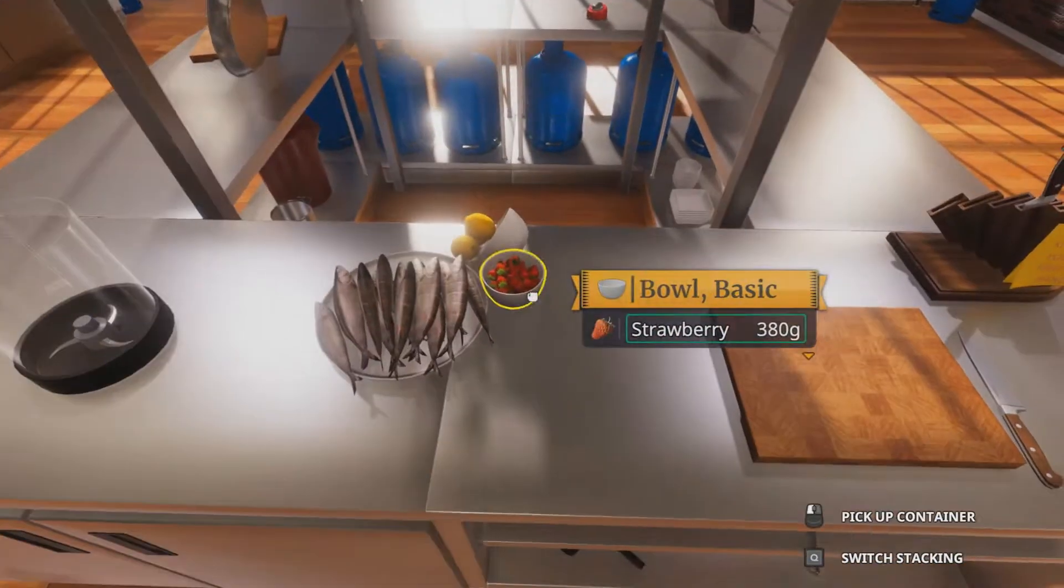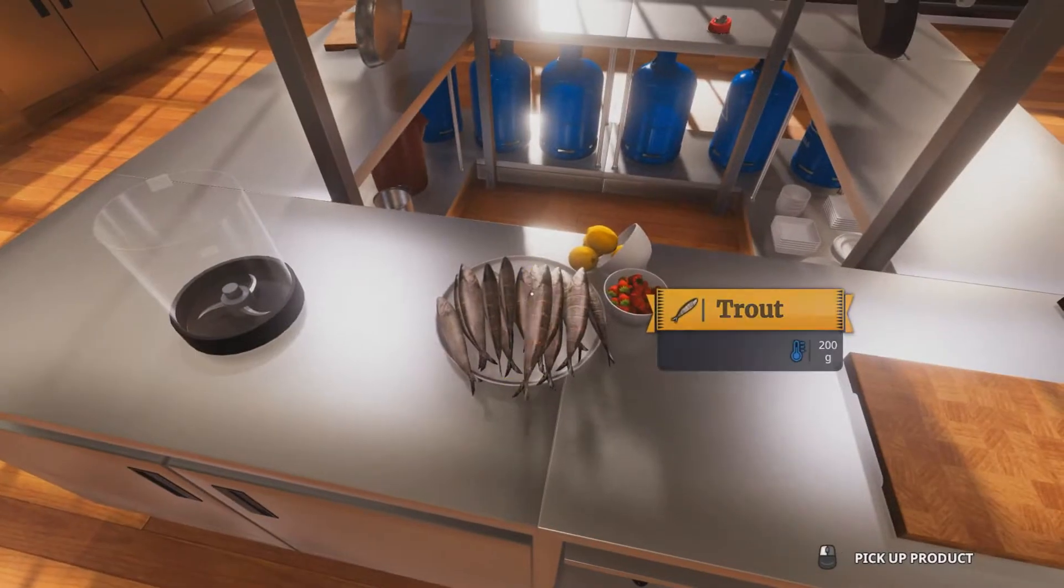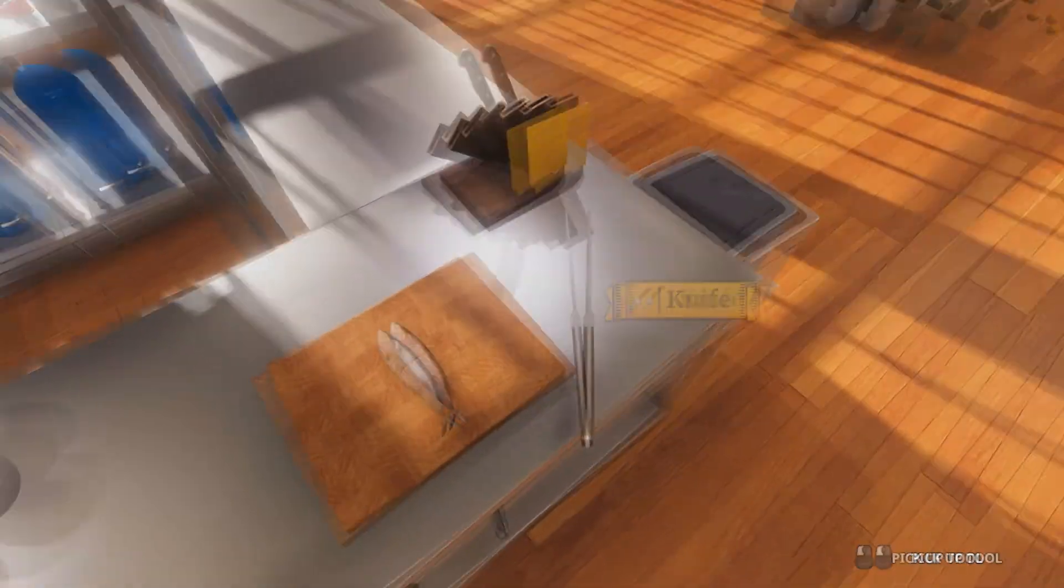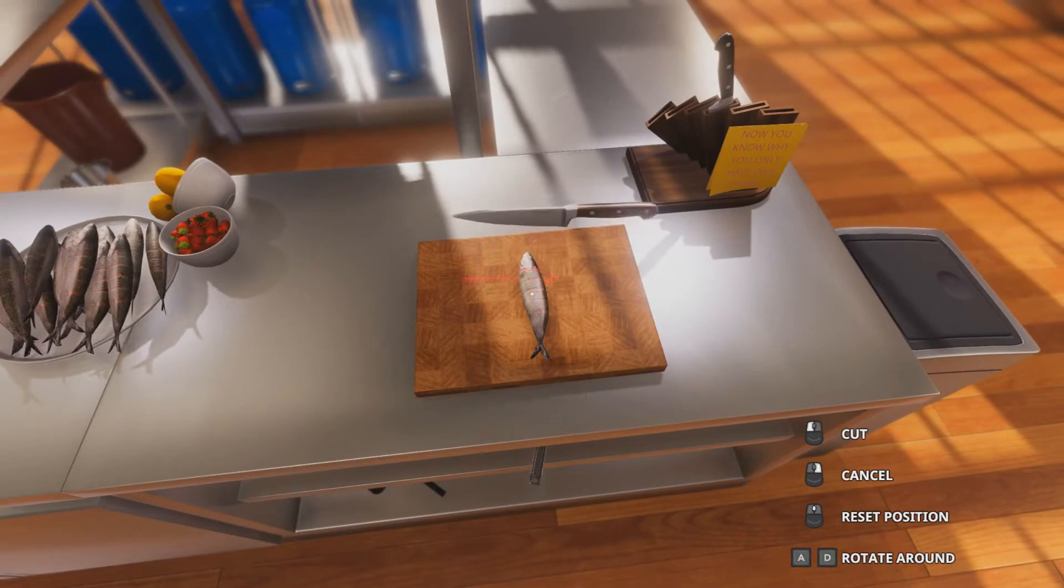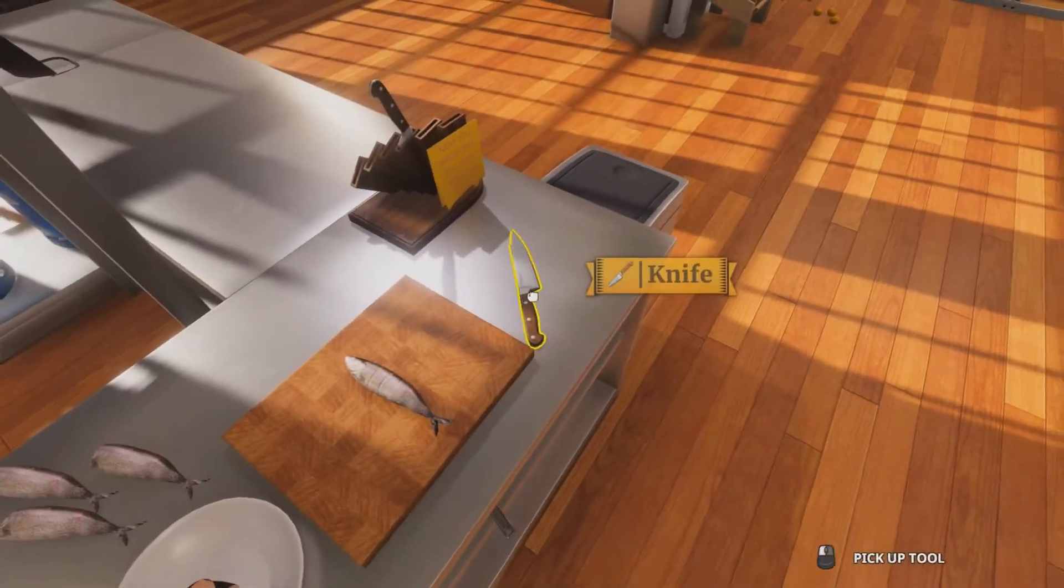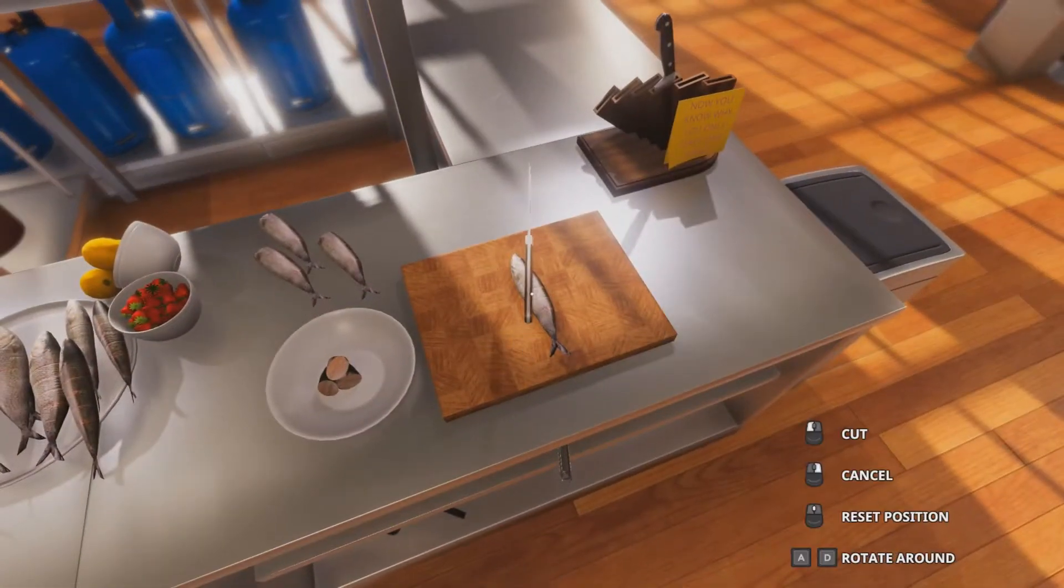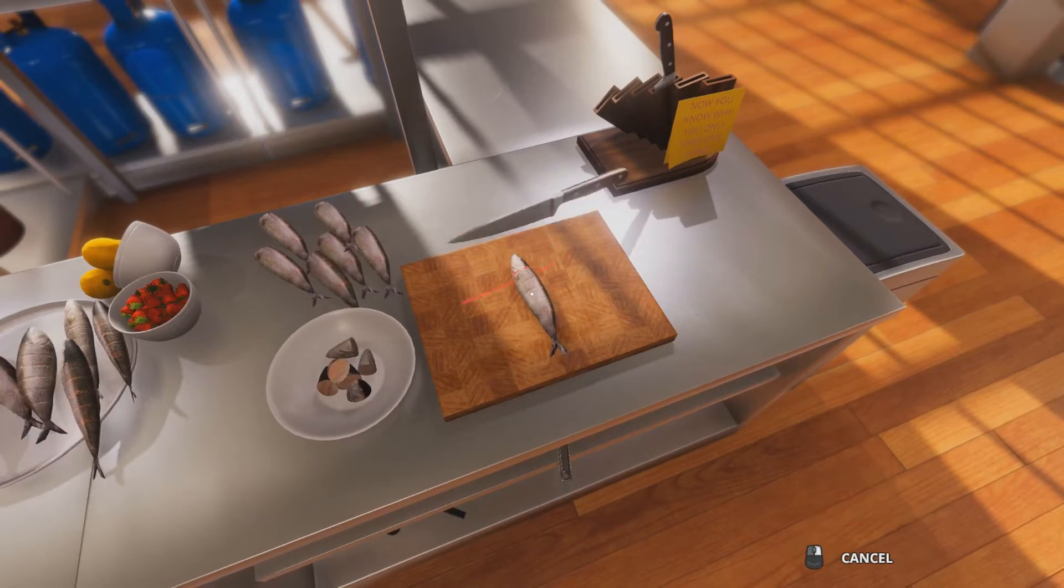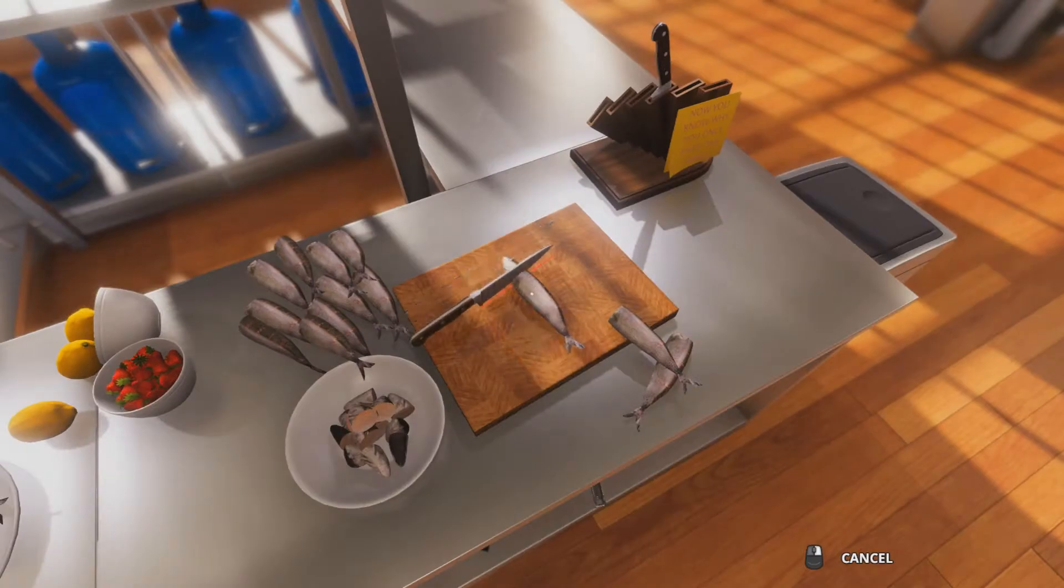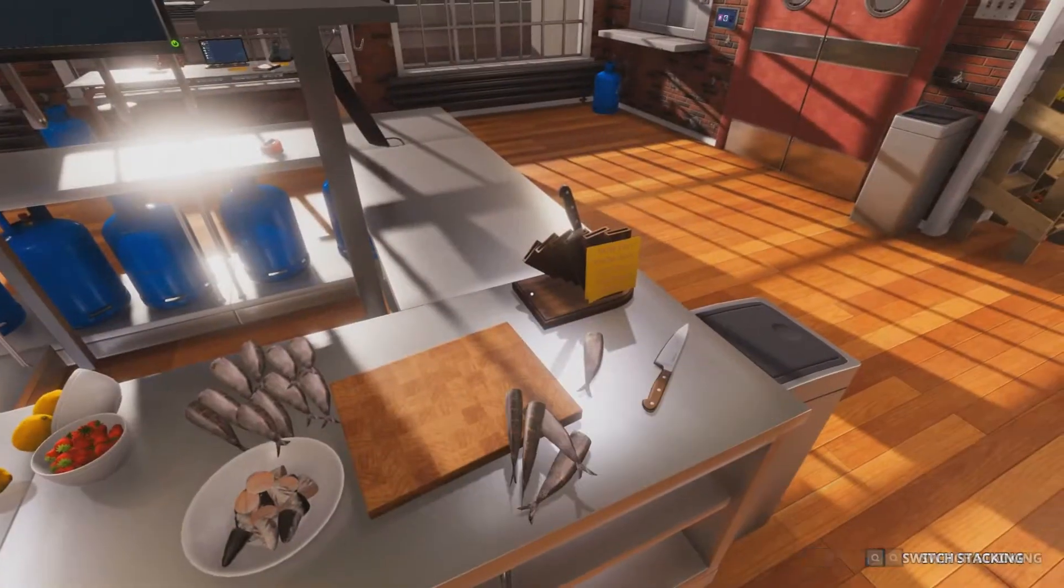Okay, ingredients, there we go. Now we've got to cut up the fish. Oh, shit. Okay, that's done.